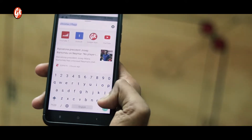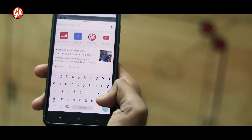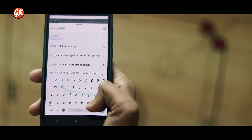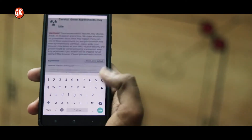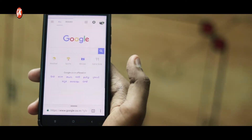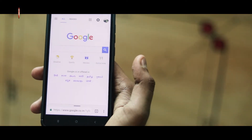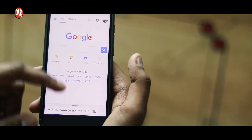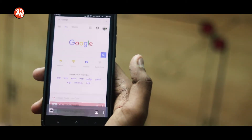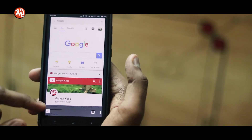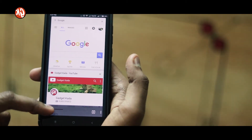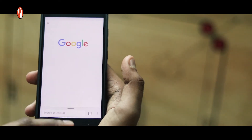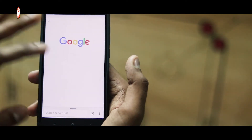For example, if I type google.com and go to Google — as you can see, my address bar is at the bottom. And if I want a new tab, I'll have to get it from here. A new tab will look like this. It's pretty cool.